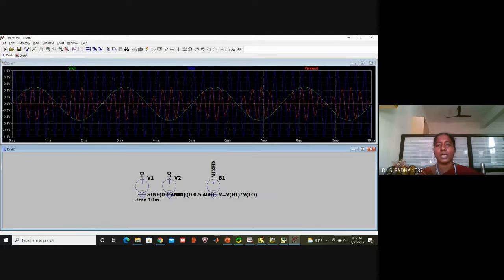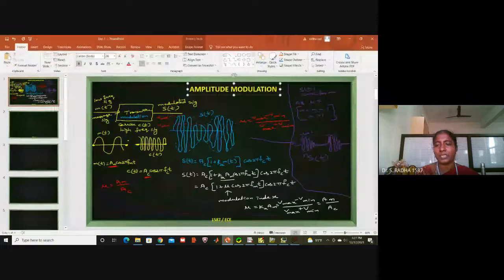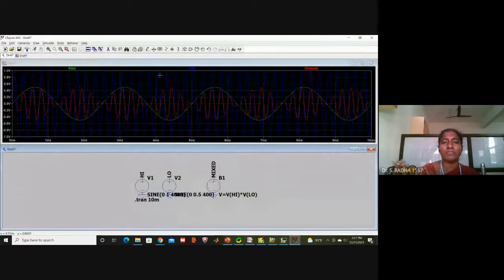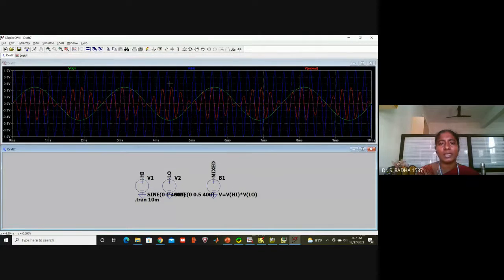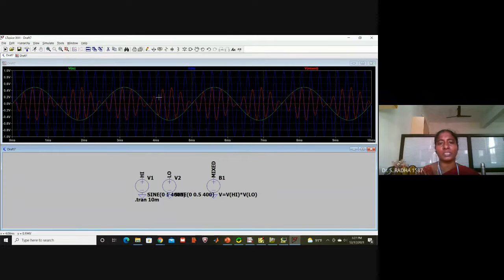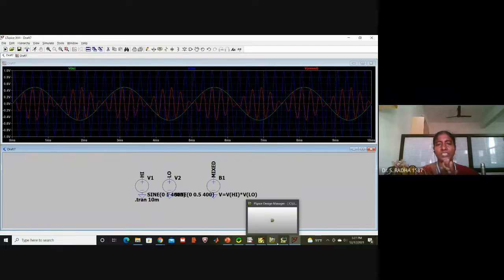The amplitude modulation waveform I showed in the presentation is now visible in LTSpice. Blue color is the high-frequency carrier, green color is the low-frequency message, and red color is the amplitude modulated signal s(t).